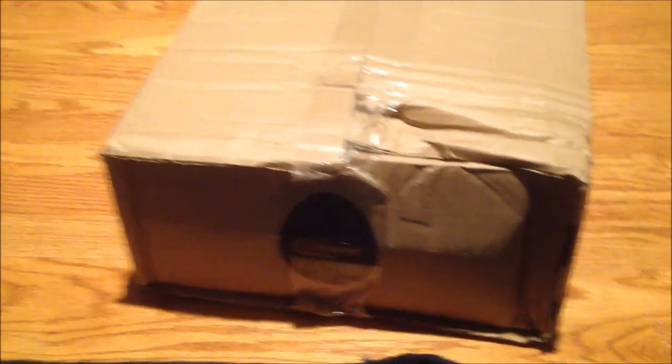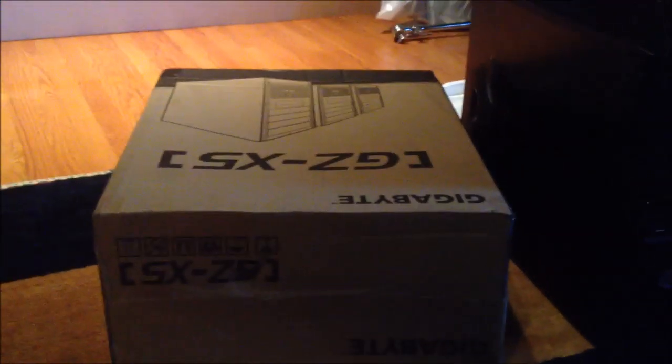But first, holy crap, UPS. This box got really beat up, as did this case box over there. That one got banged around pretty good too.